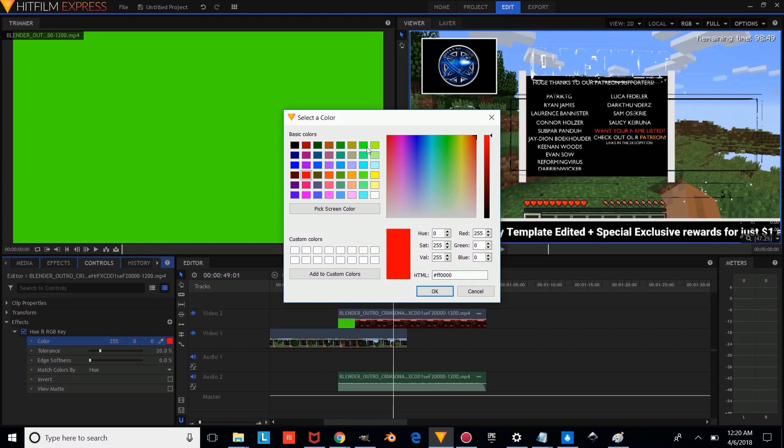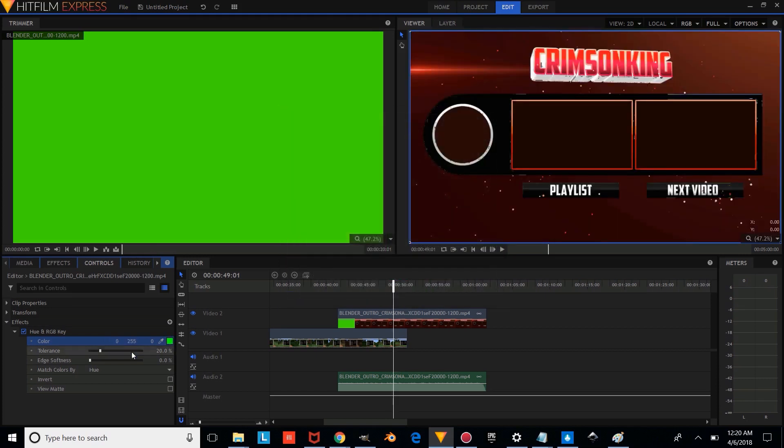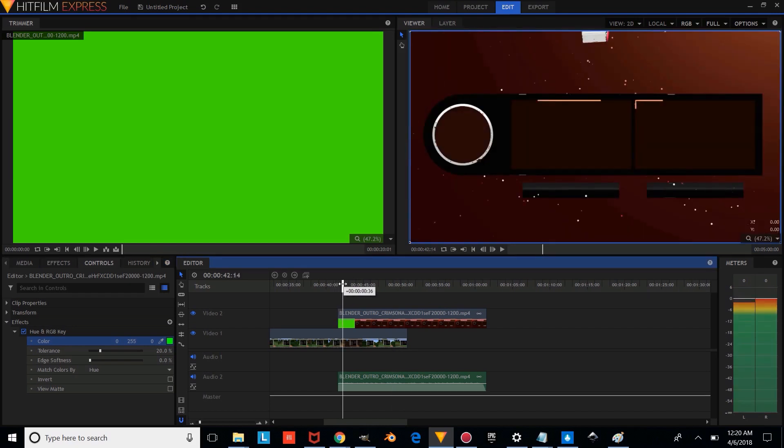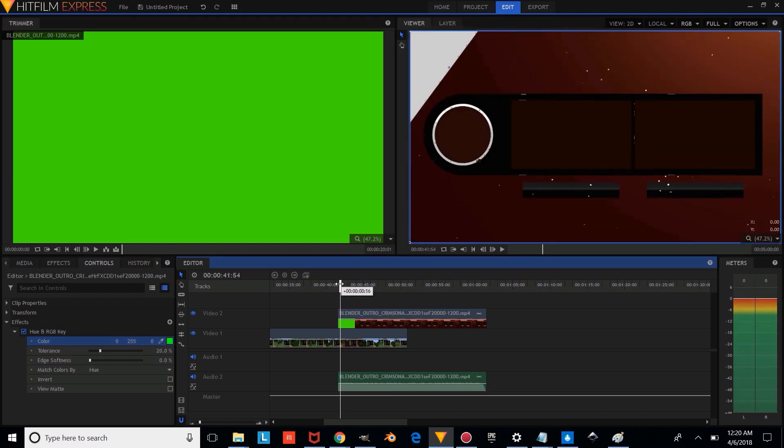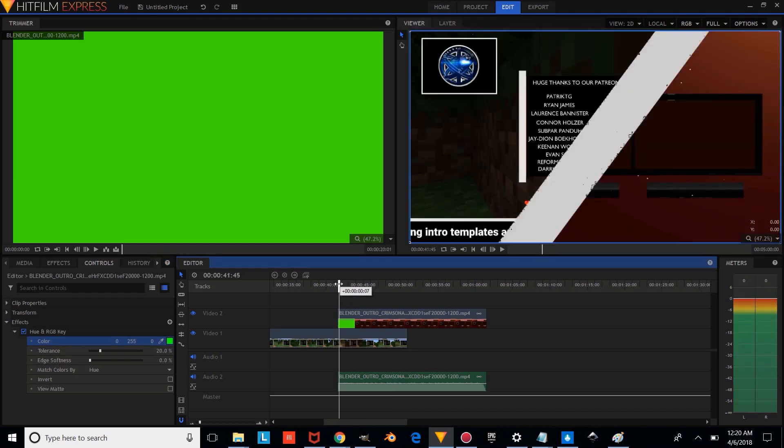Now, if we have an intro or outro with a red green screen, you're going to want to make the color red. But for this tutorial, we're only using green ones, so we're just going to make this green. And we're going to press OK, and we're going to go and see how that looks.